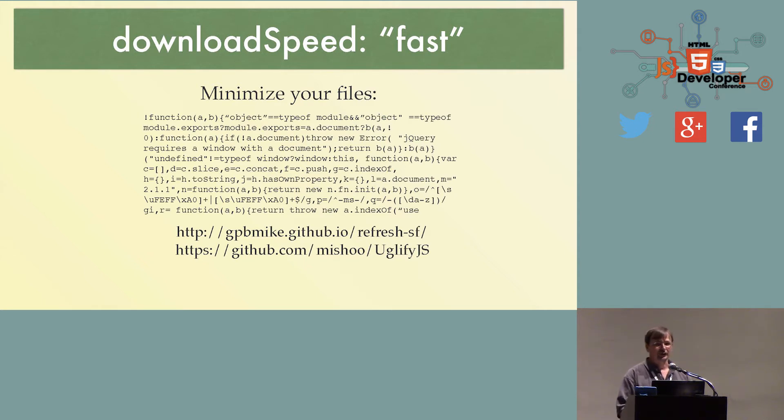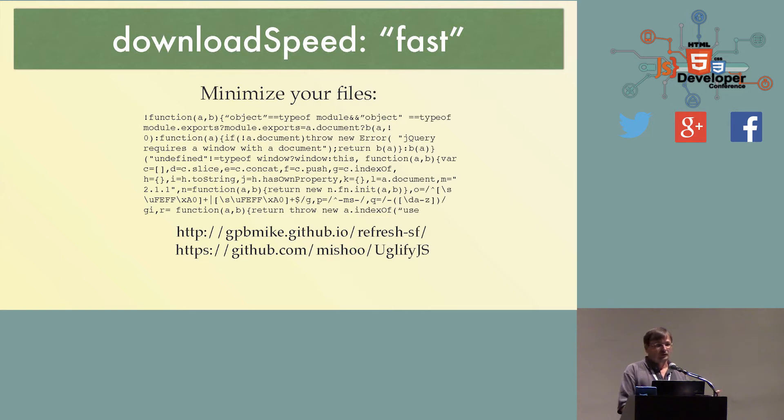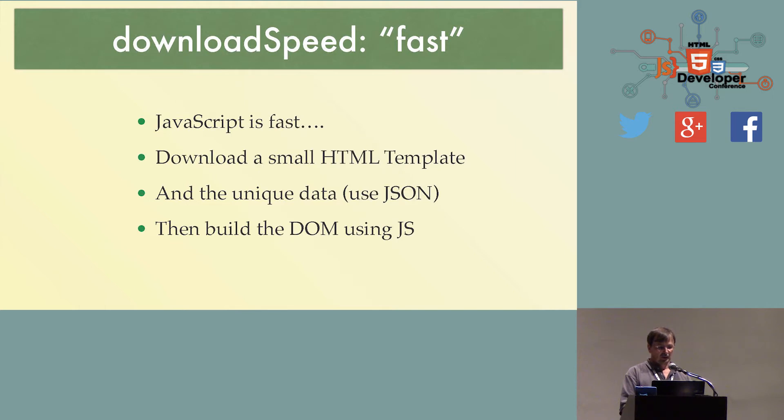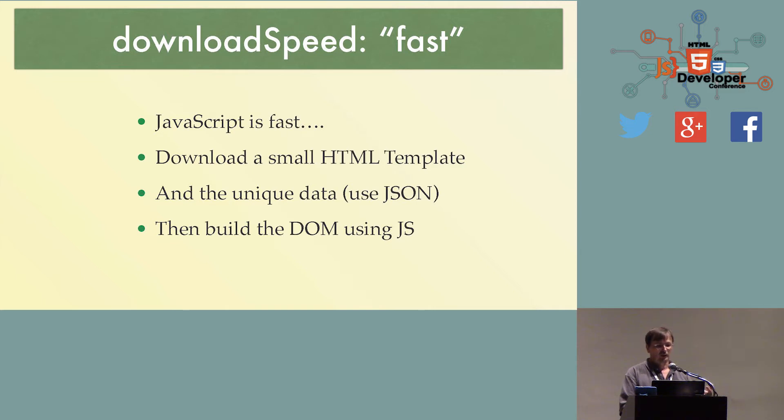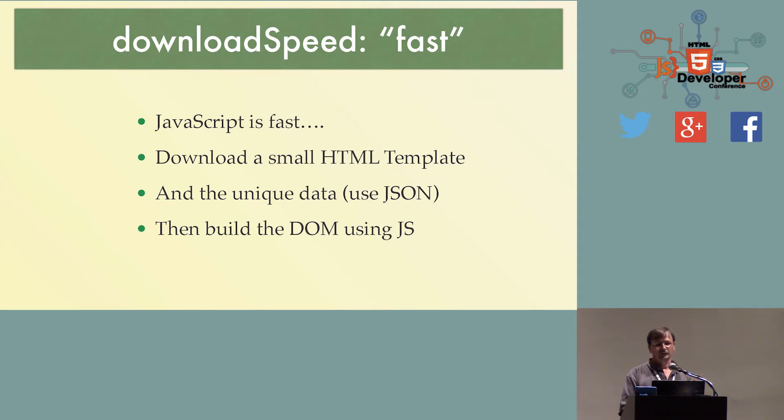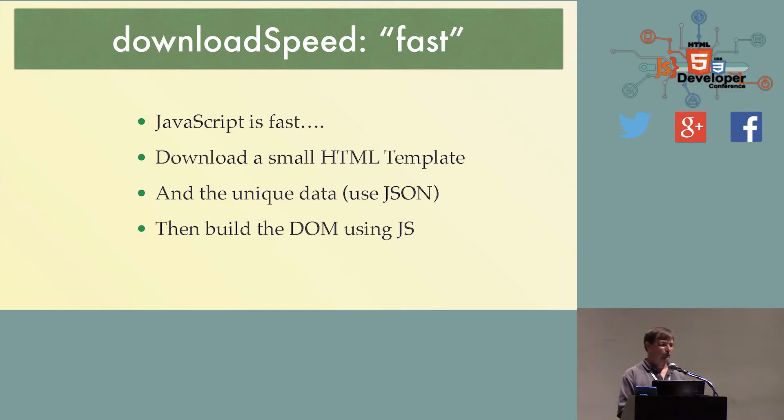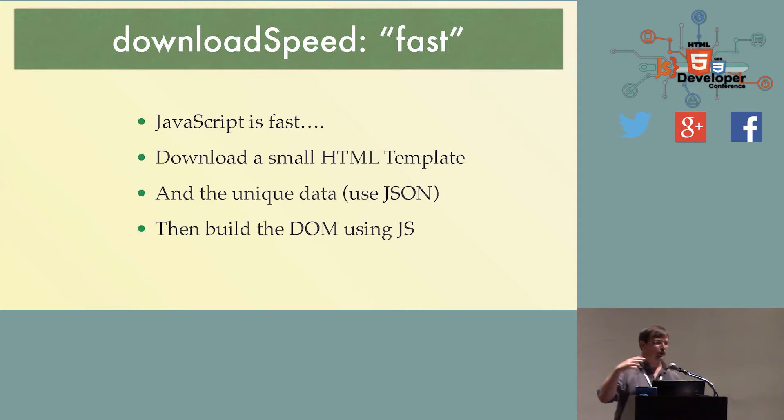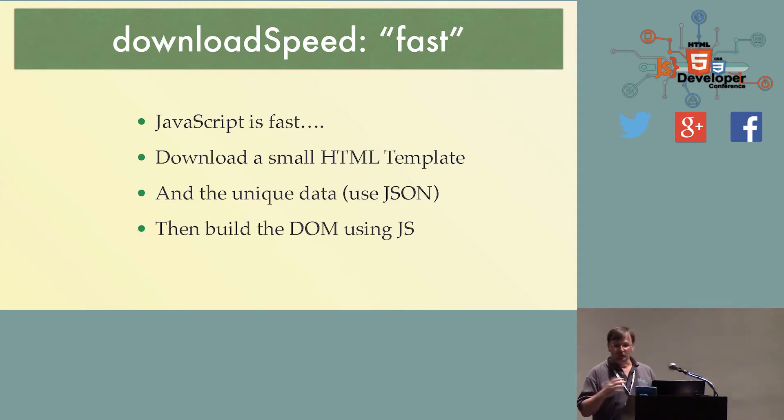First thing, we've got to get your data to the phone or the mobile device fast. Smaller the data, the better. Minimize your files. Get them small. Other thing you can do is JavaScript is really fast on most mobile devices nowadays. So instead of generating a huge amount of HTML for your page, just generate a small container of HTML and download the actual data that you're going to be representing on that page, and then use the JavaScript to actually build the DOM for you. Don't generate and download 40Ks worth of HTML tags for half a K's worth of data.